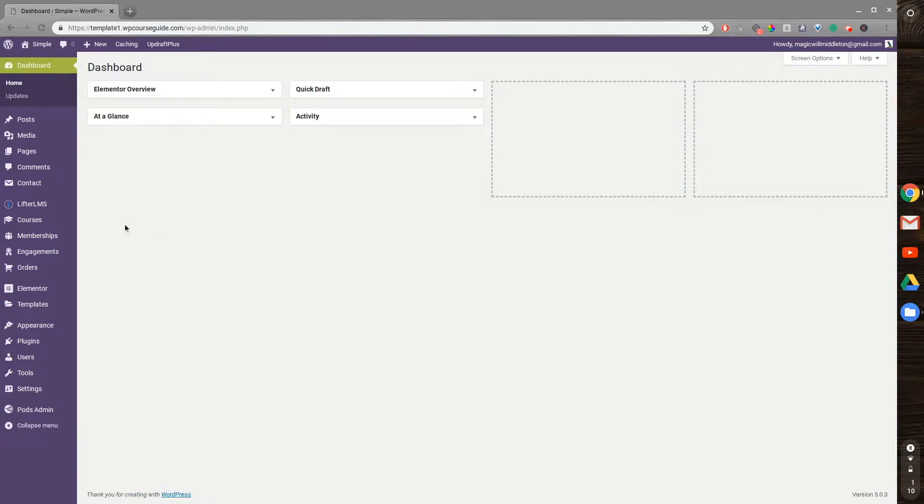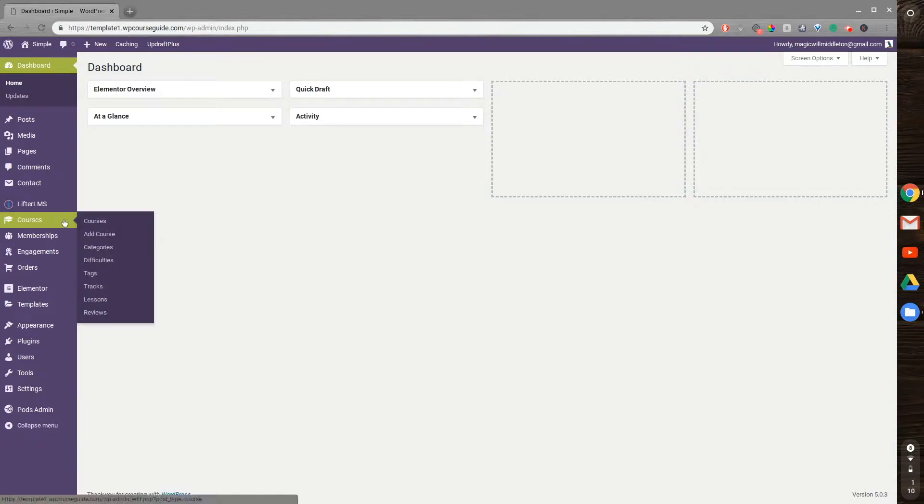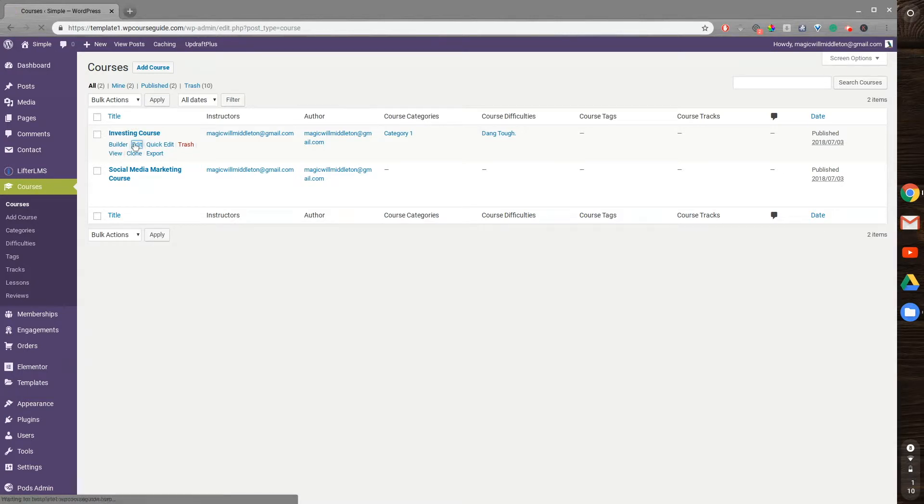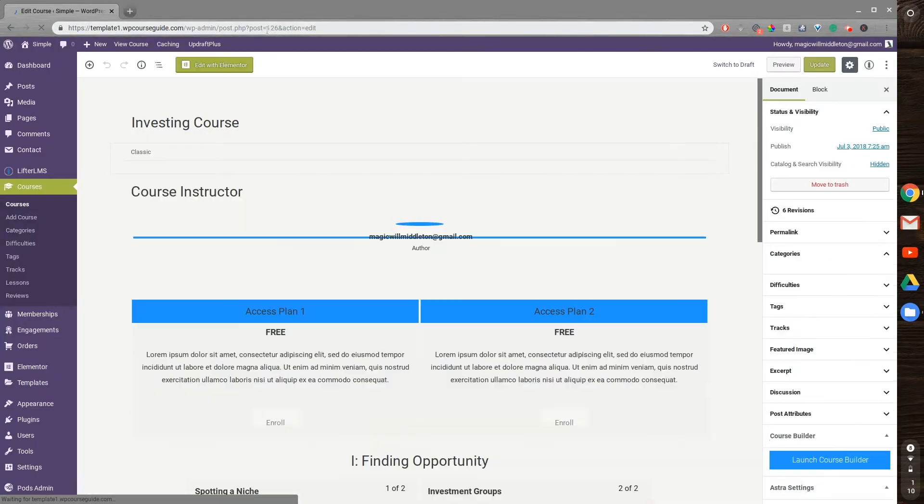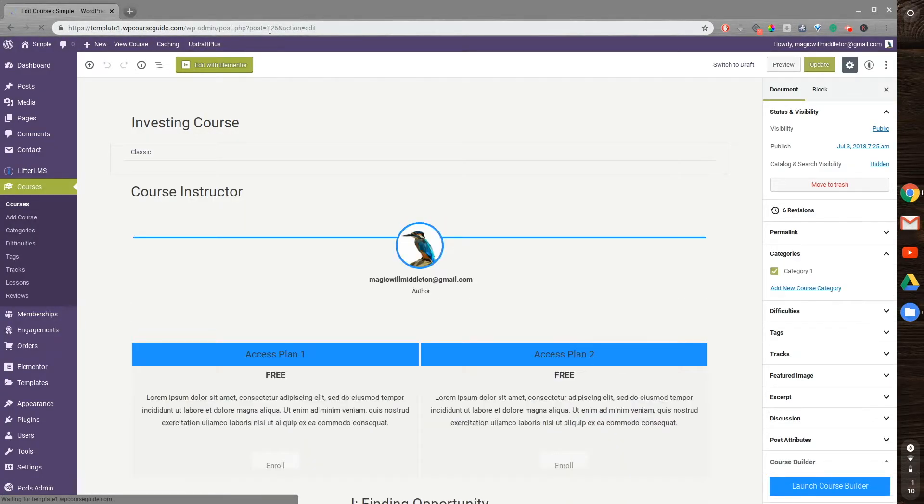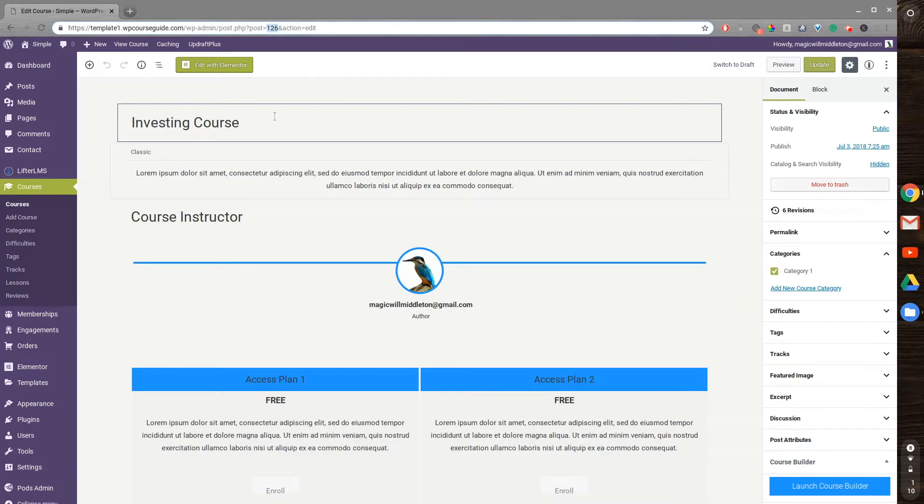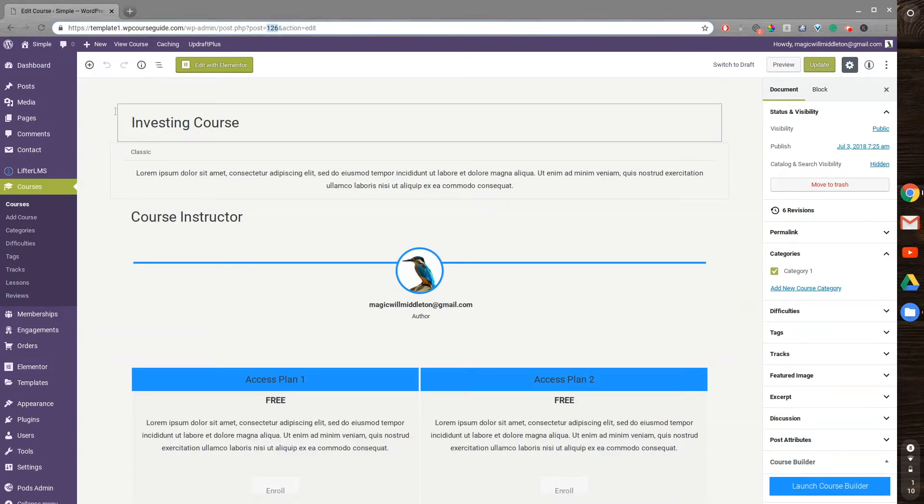So in order to find it, you'll go to courses, we'll head to edit on the course, and then you can see the ID of the post right up here in the link. We don't even need the full page to load here. We can see it's 126 for this post, and that is the ID you can use in a shortcode or wherever you need the ID for this course.